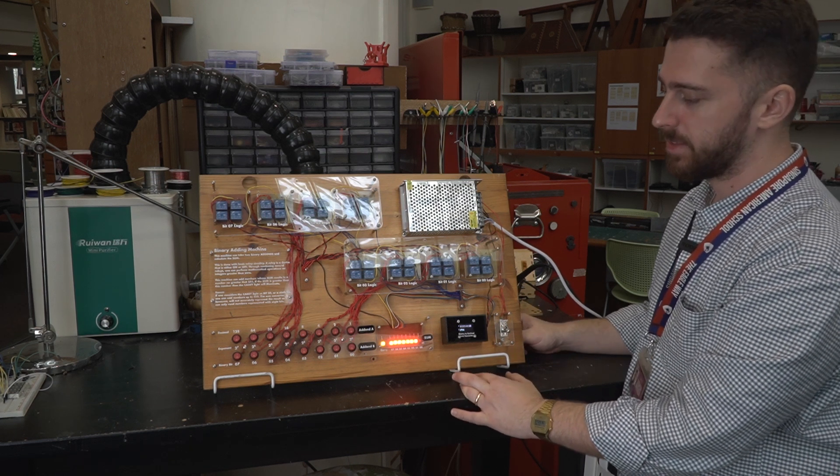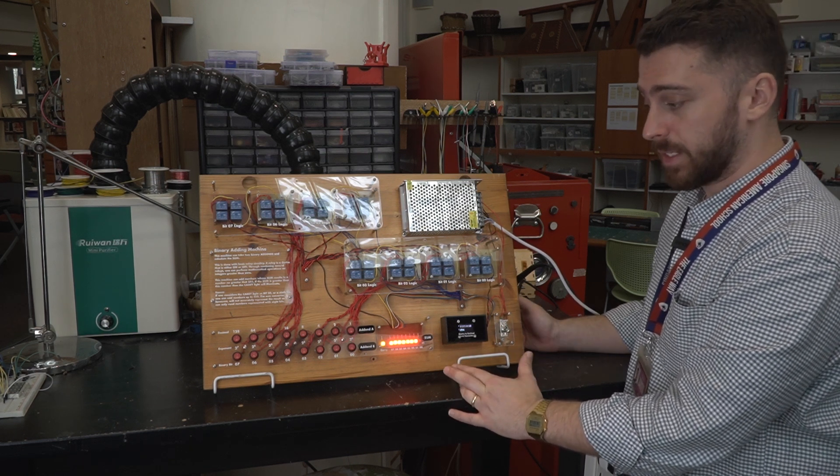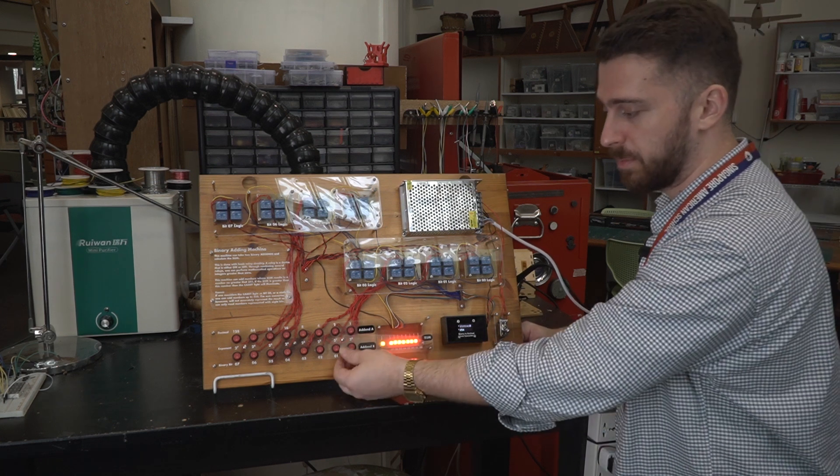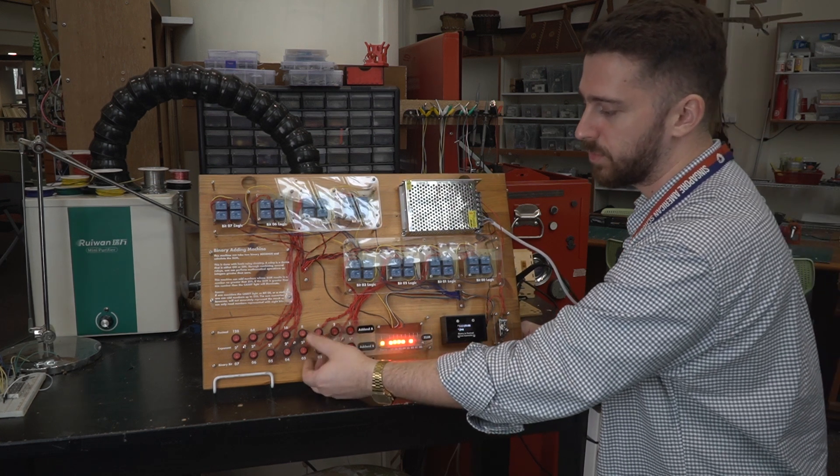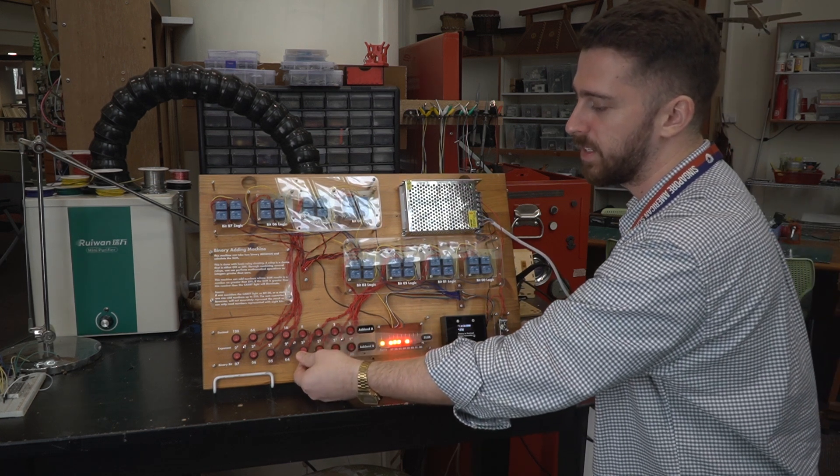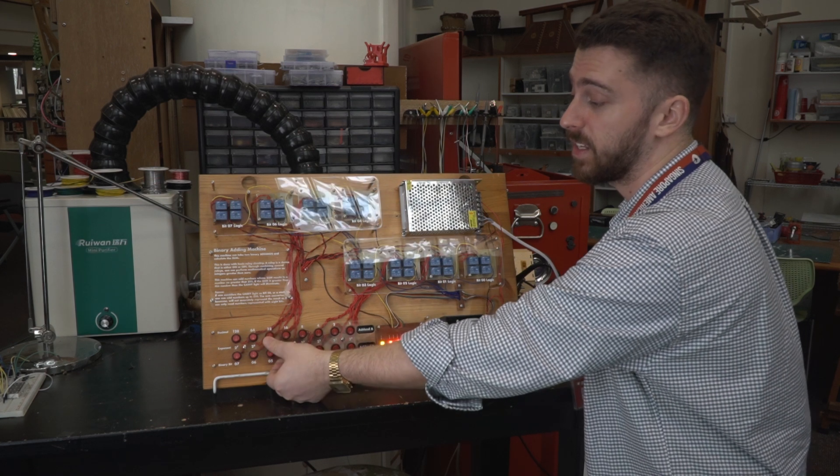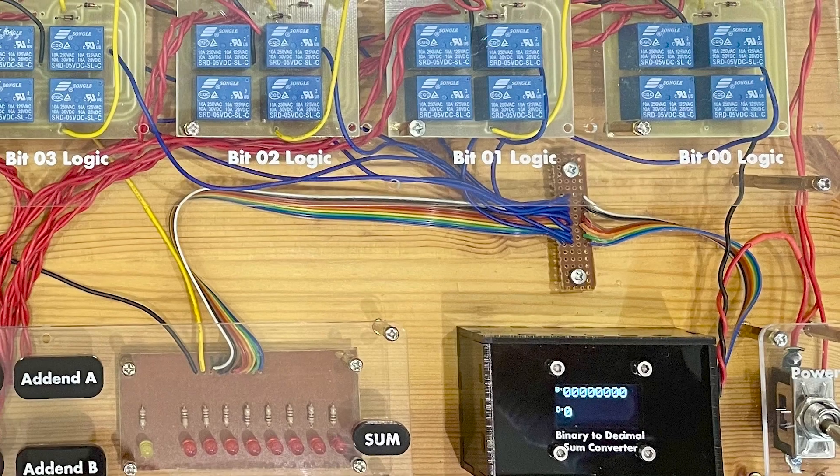So that pretty much sums up the machine. It's very simple, but I just really love the idea of doing it electromechanically with all these relays.